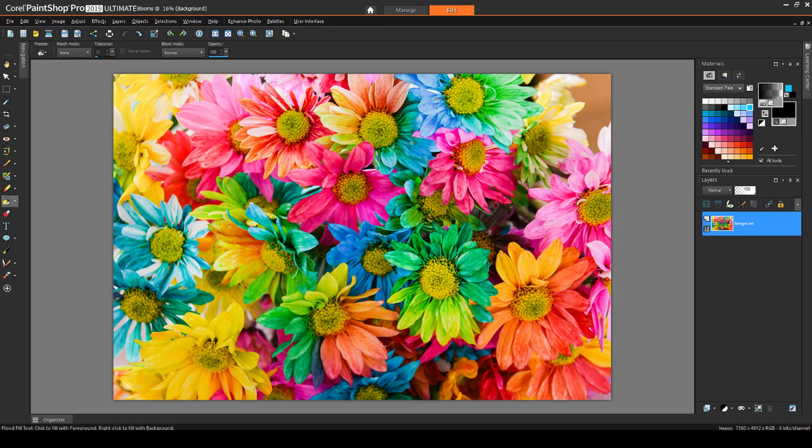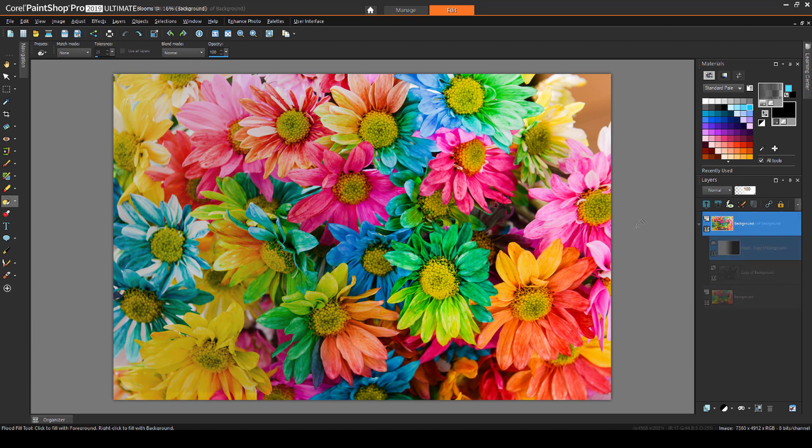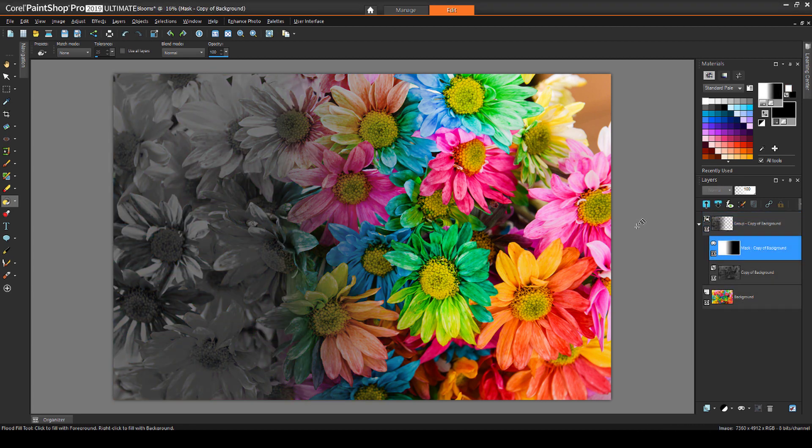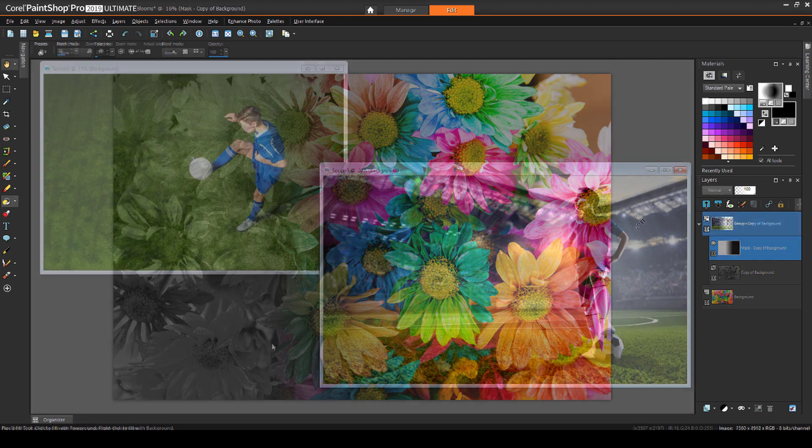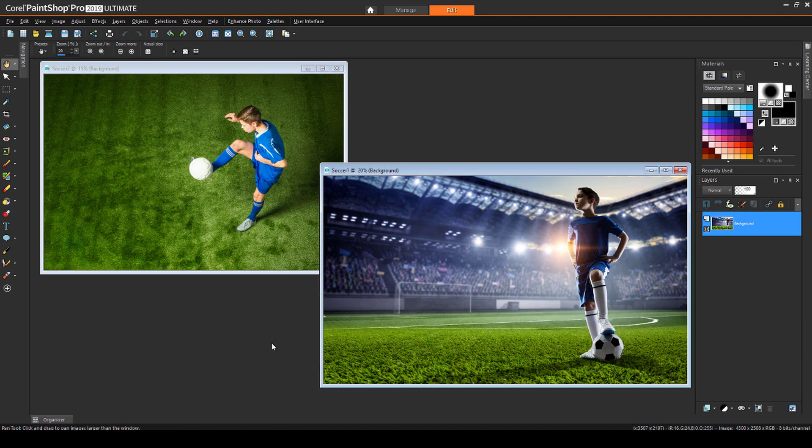In previous tutorials in this series, we've seen how to create hide-all or show-all masks from scratch, then use black or white or gray paint to control what gets masked. In this tutorial, we'll expand upon painting new masks using gradient fills.